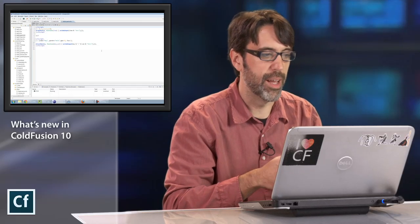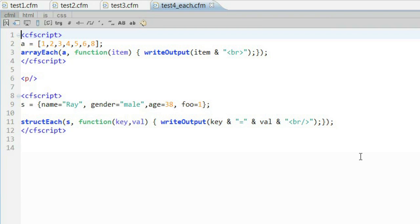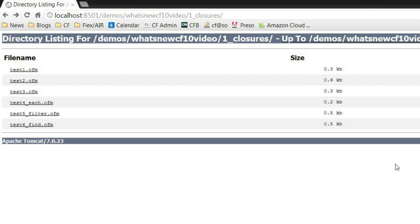Another example of where we support closures is within our arrays and structs. We support an each type format where we could say based on each part of the array or each part of the structure, do something with that data. In my first example here, I have an array of simple values. And all I'm saying is that for each one, I want to run this closure and basically just print it out with the BR tag. Pretty simple. In my next one, I'm using a structure. And my closure has passed both the key and the value. For this as well, all I'm doing is simply printing the values out. So by itself, not terribly exciting, but you can see how this could be useful for working with those types of data.